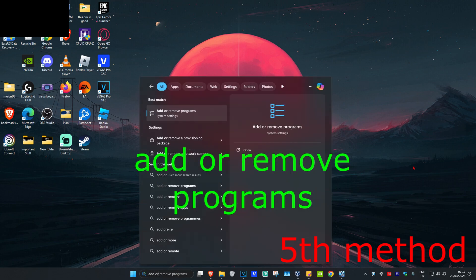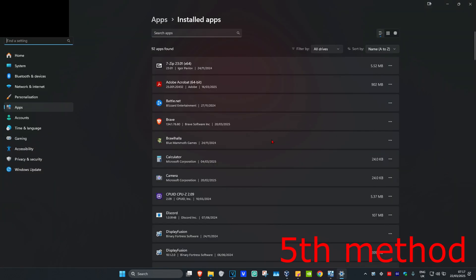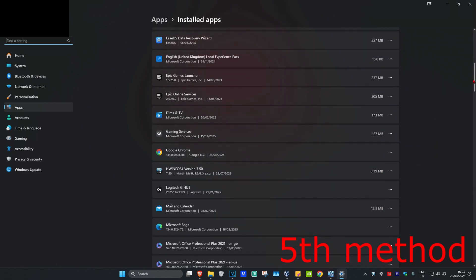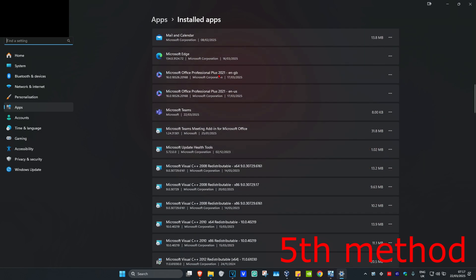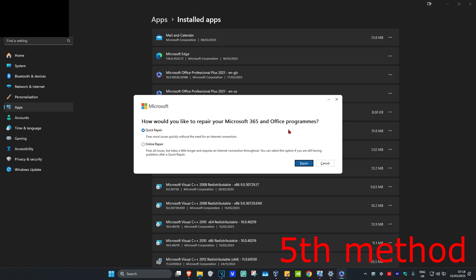For the next method, head to Search and type in 'Add or Remove Programs', click on it. Once you're on this, find Microsoft Office — scroll down to find it, click on the three dots, then click Modify, and click Yes. Once this comes up, try doing Quick Repair first — select Quick Repair and click Repair. See if that works for you. If not, go for Online Repair. Hopefully this will fix your problem.